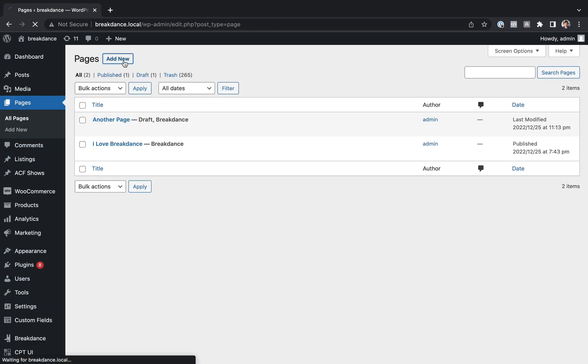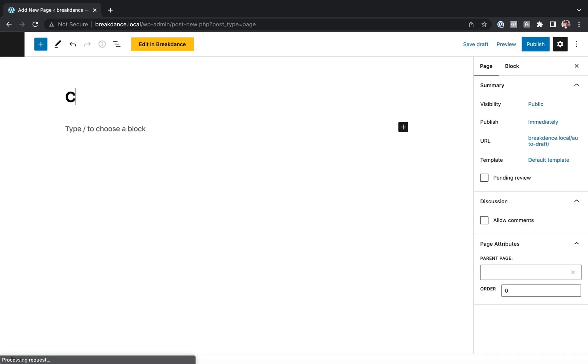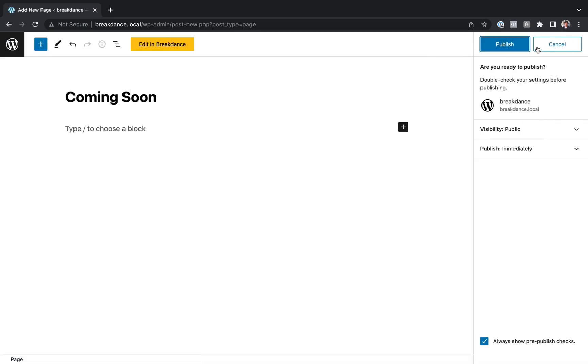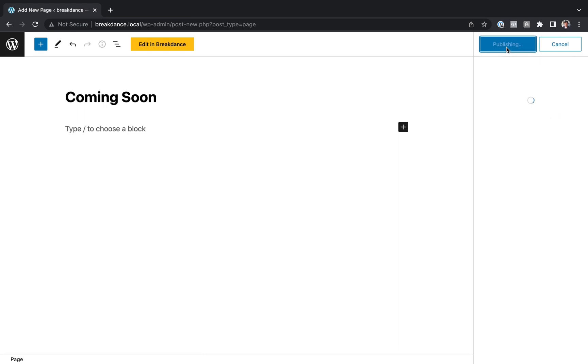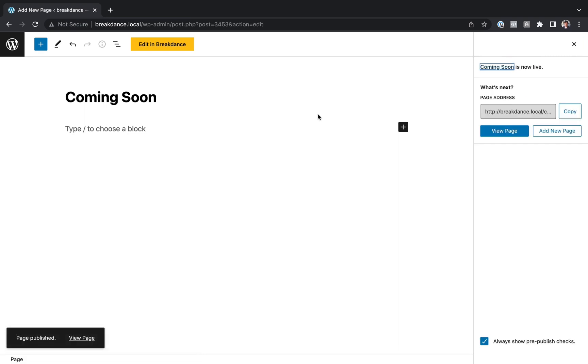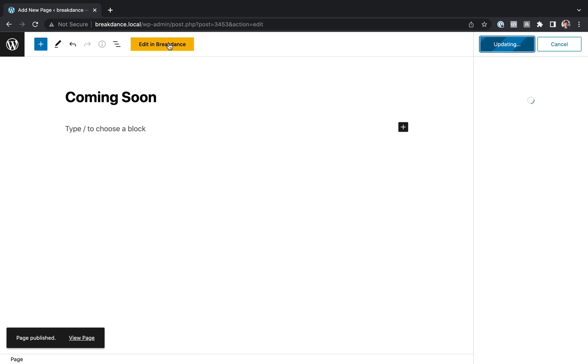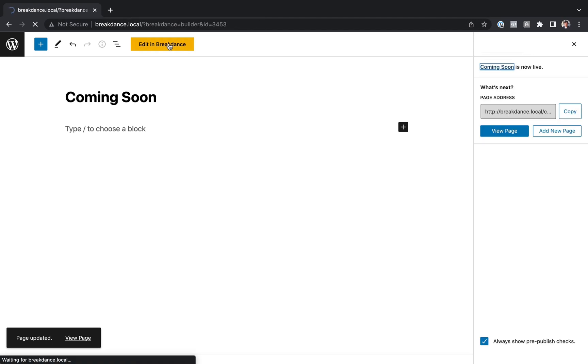So I'm just going to go to Pages, and I'm going to add a new page, and I'm just going to call this page Coming Soon, and let's publish this. And let's edit this page in Breakdance.